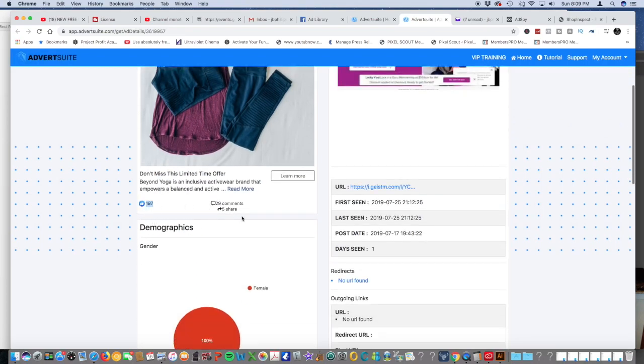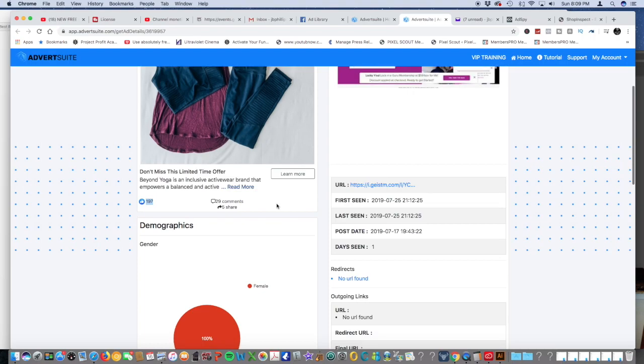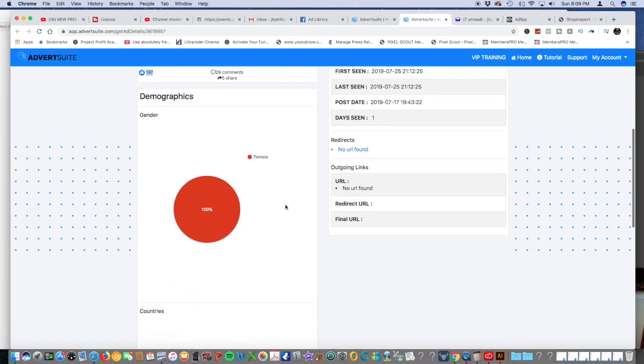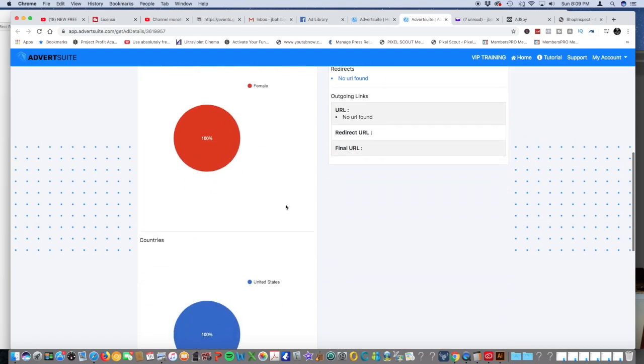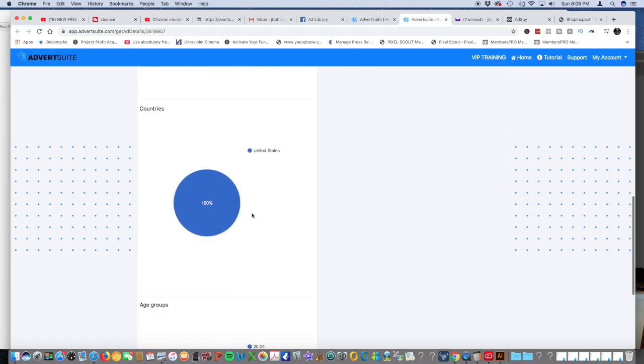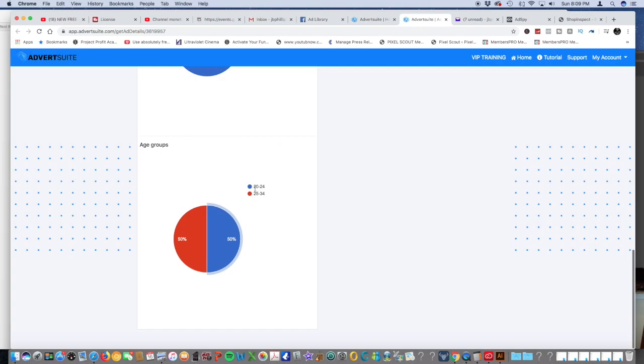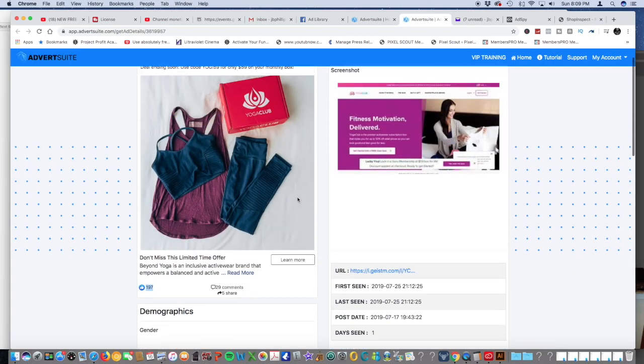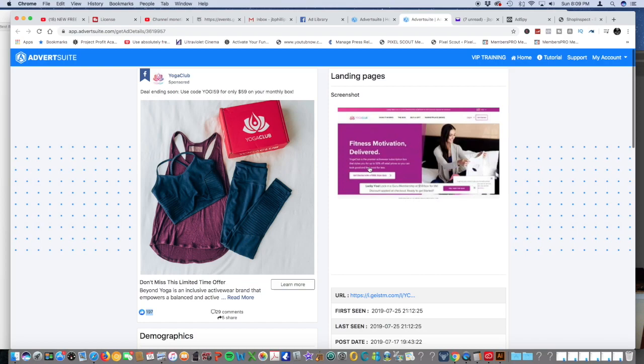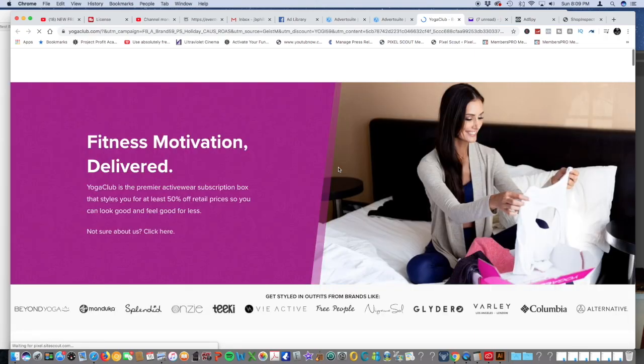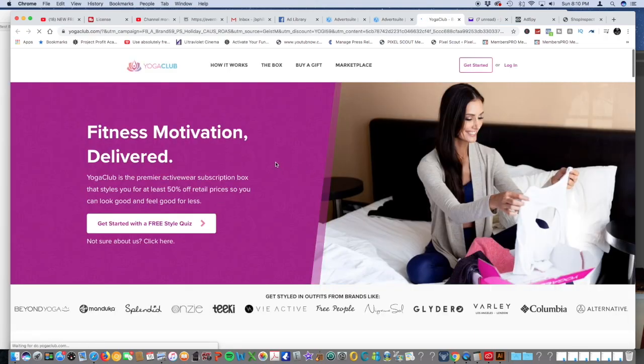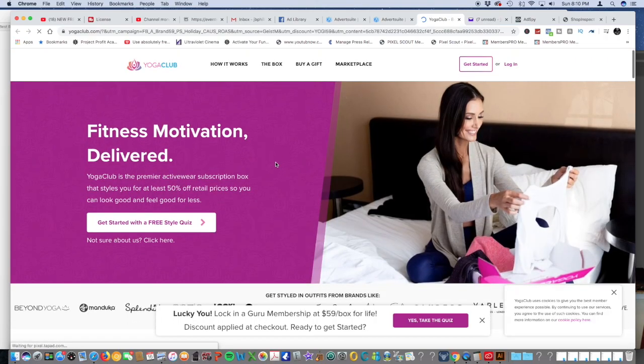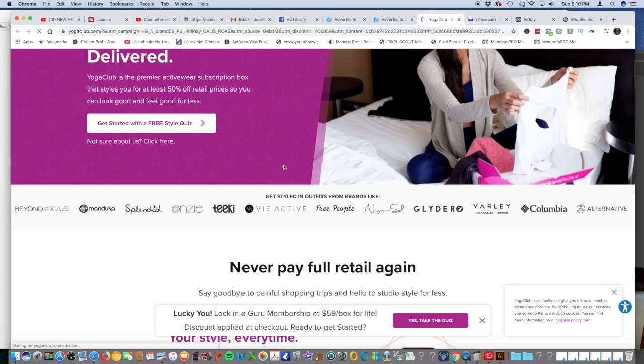What we'll do is click on the question mark to get the details about the ad. 100% females, it's got 197 likes, 29 comments, 5 shares, only in US, targeting 20 to 34. Then also you can see the landing page where people click on the ads and where they go. It looks like it's a subscription service for yoga. Pretty cool.